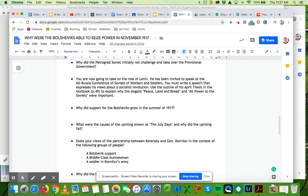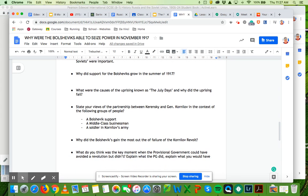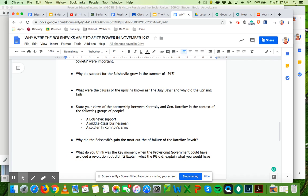And then we're going to understand a bit about the Kornilov revolt. So this is where General Kornilov tried to go back to a more autocratic kind of rule, a dictation rule, a more right wing hardline, and how the provisional government used the Bolsheviks to fight against General Kornilov. So that's what we're going to be exploring.